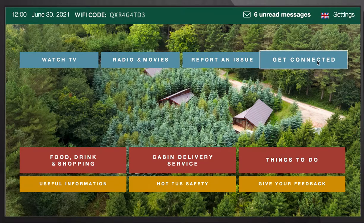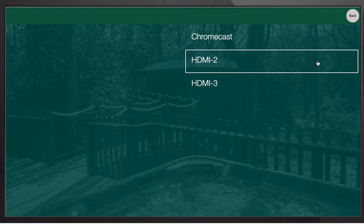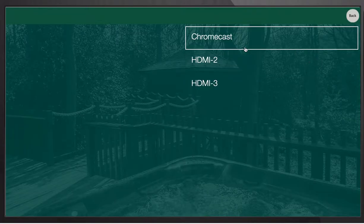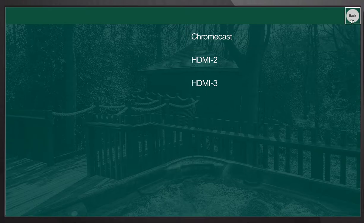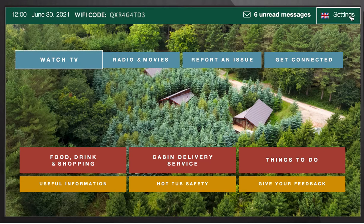You can also watch catch-up services and thousands of other apps via the Chromecast which is embedded in this TV. This should give guests access to pretty much an infinite supply of content — certainly more content than they'll be able to watch in any hotel stay.